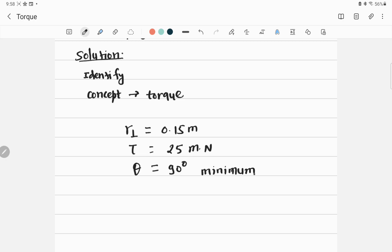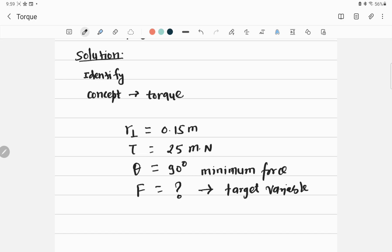We have to calculate the force, which is the target variable. In the first step, we identify the problem and the relevant concept, which is torque. What is given: R perpendicular is 0.15 meters, torque, angle between R and F. We have to find F, the target variable. This is the first stage to deal with any kind of problem. Now let's go to the second part, which is setup.